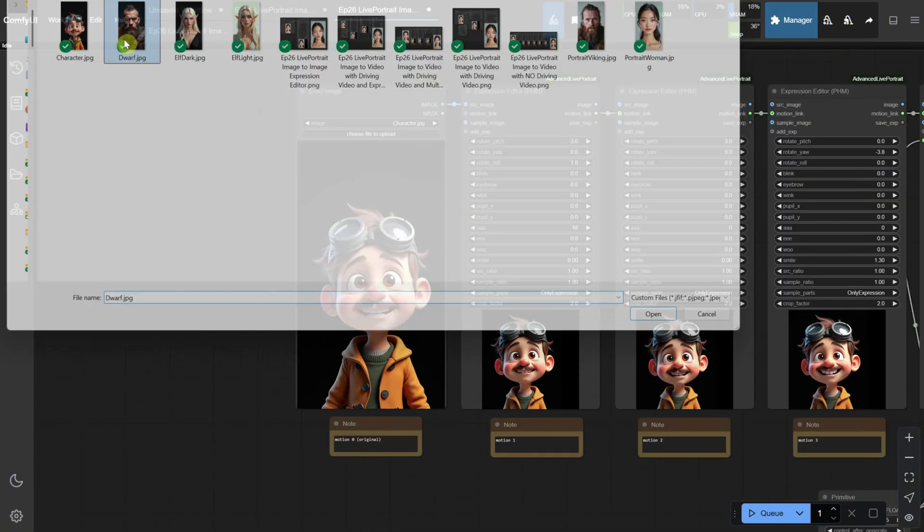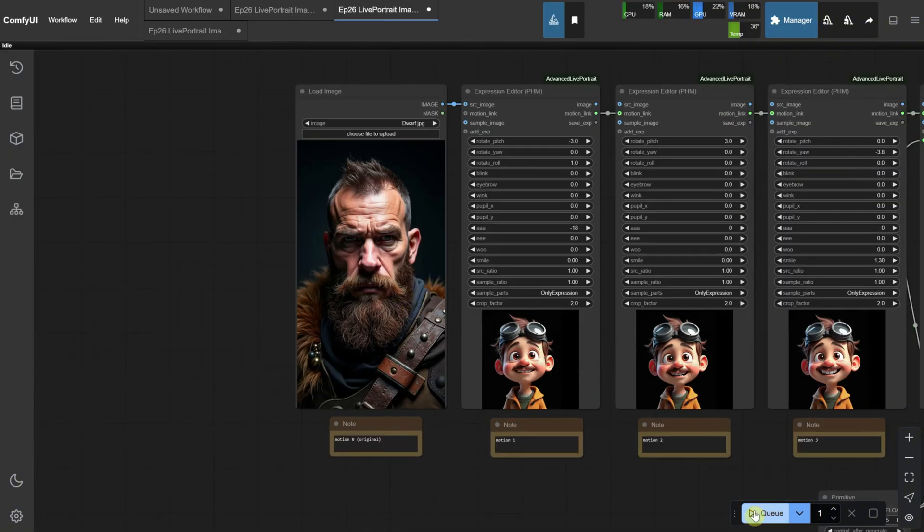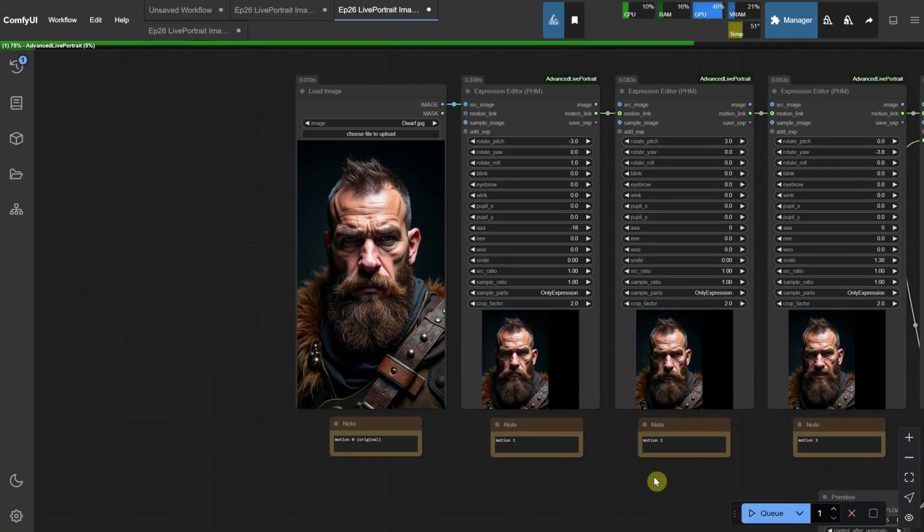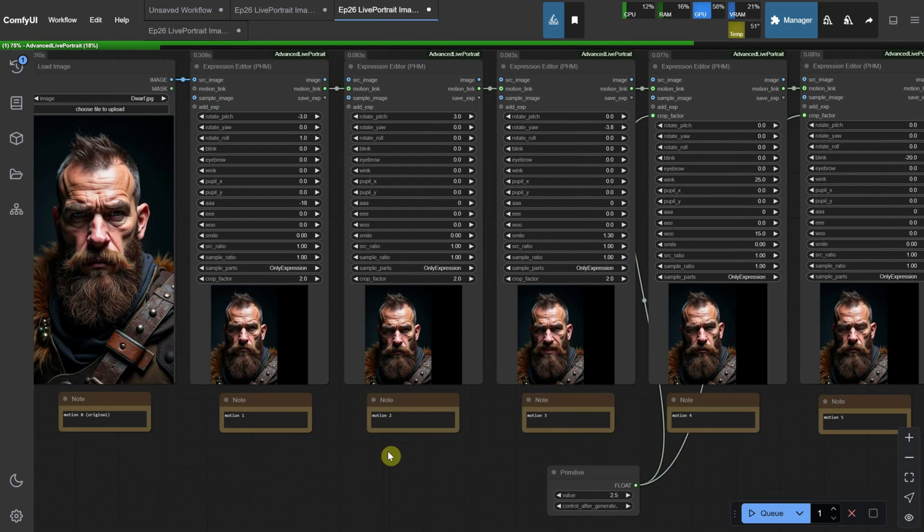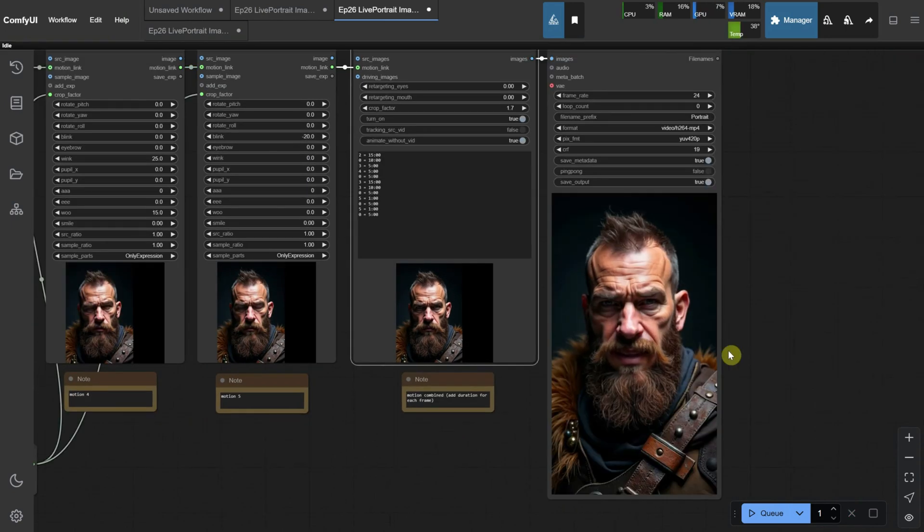One last test, and I'll finish this tutorial with this gnome-like portrait. This is how it looks.